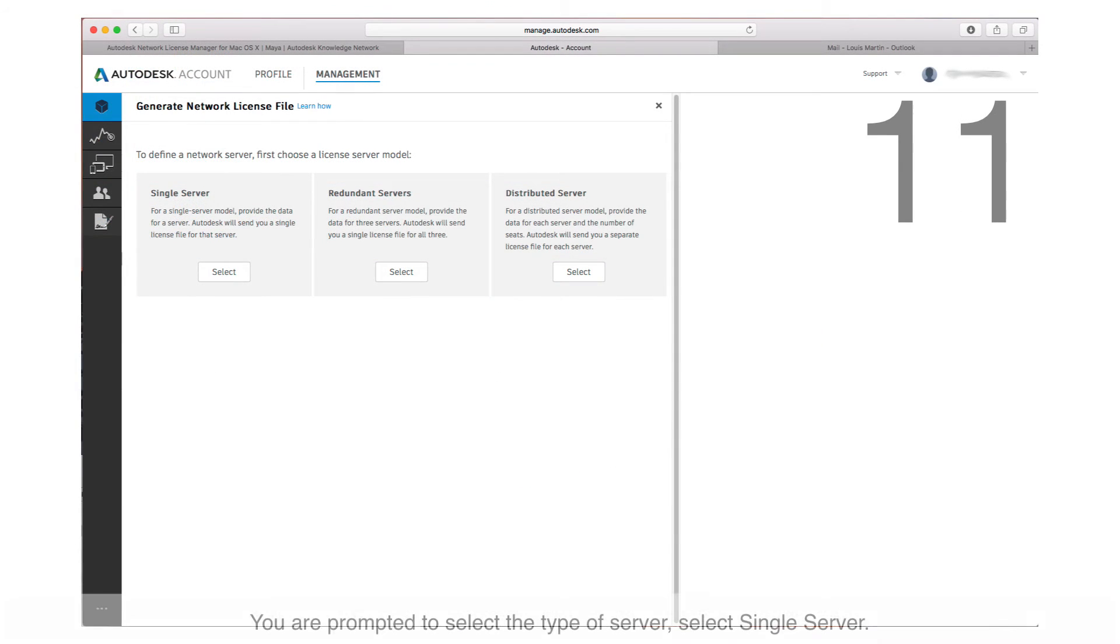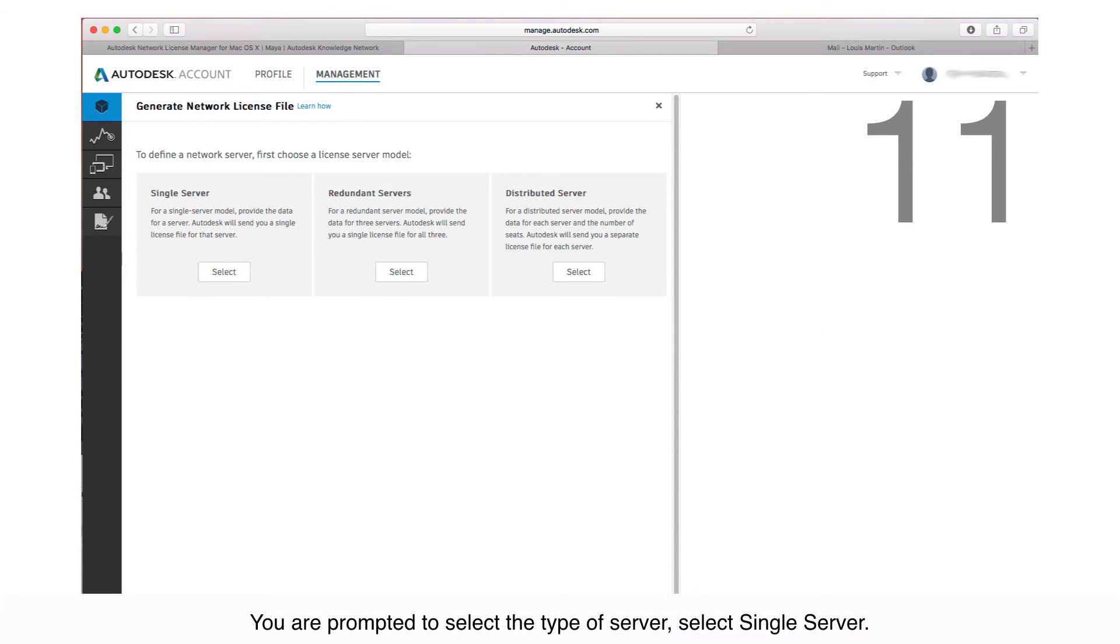You're prompted to select the type of server. In my case, I'll select Single Server.